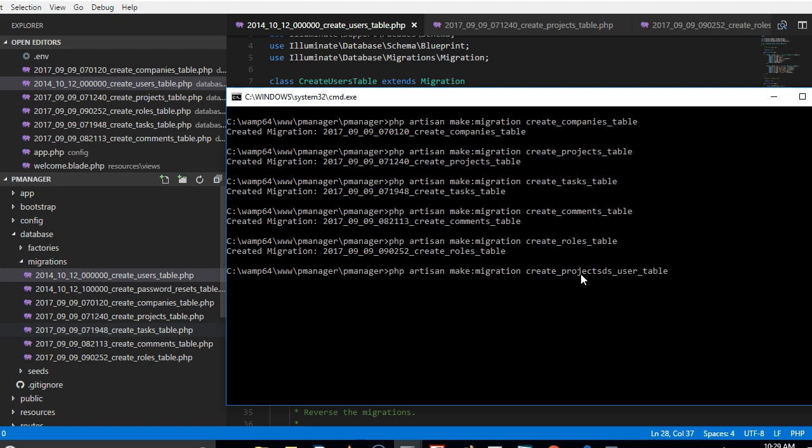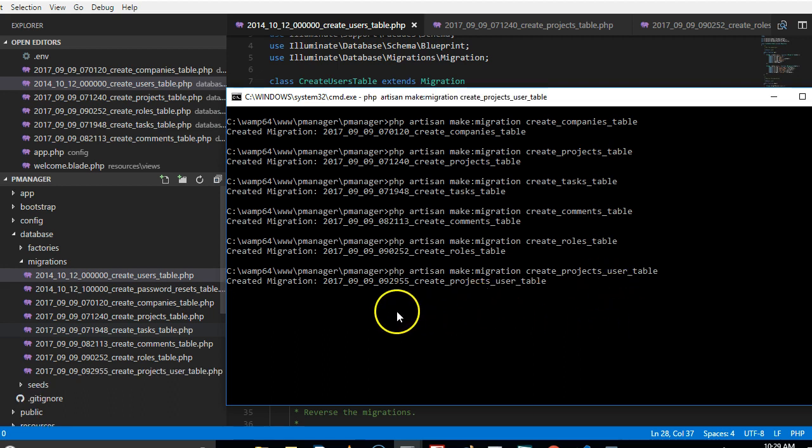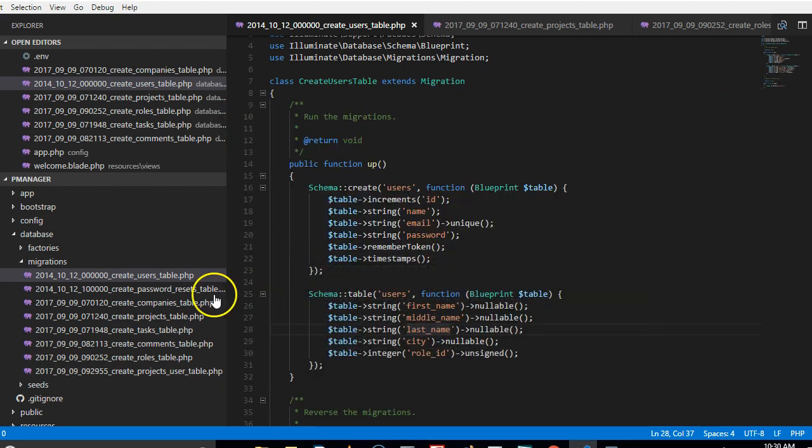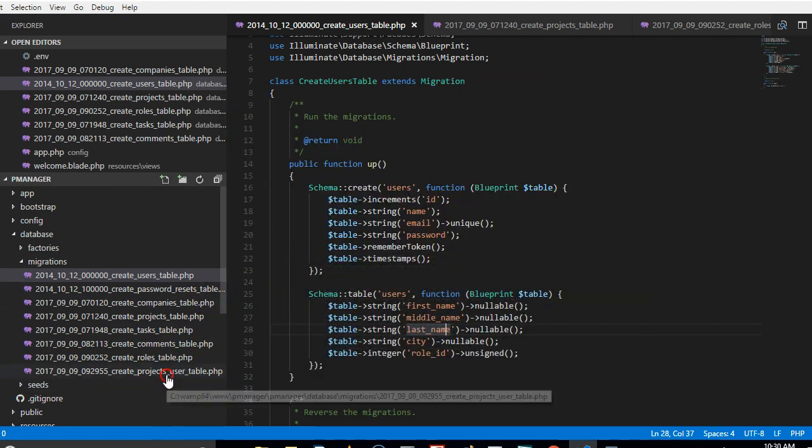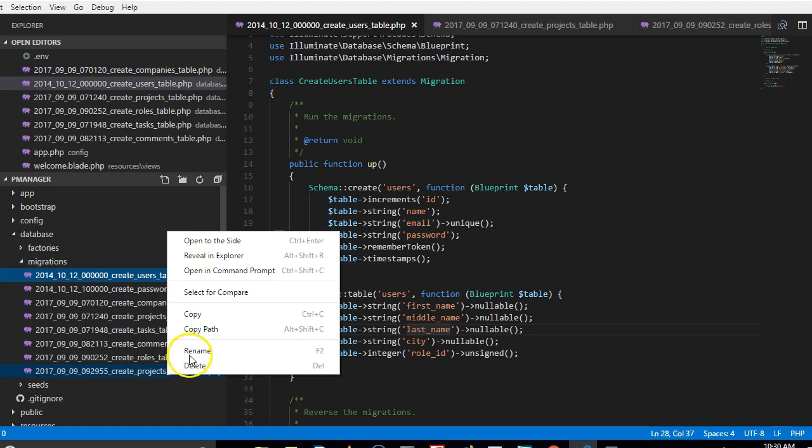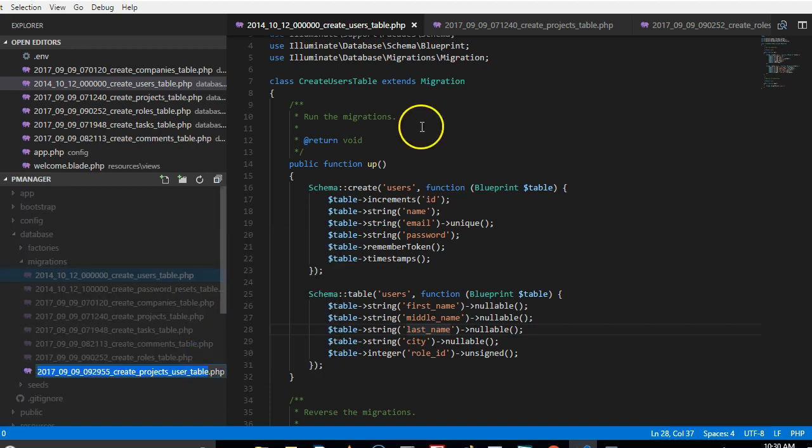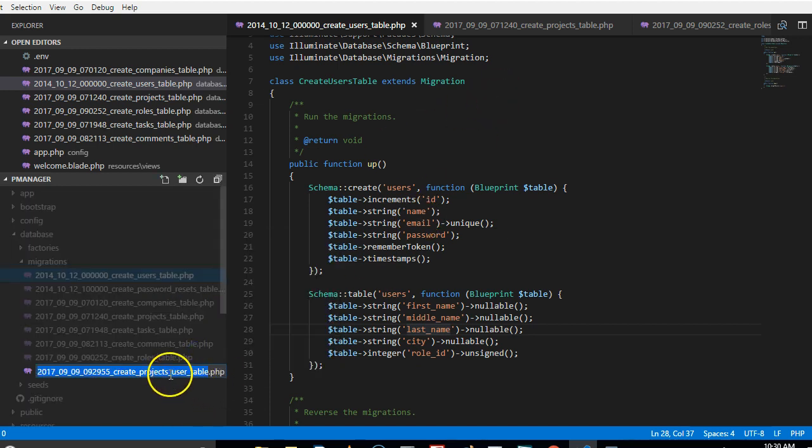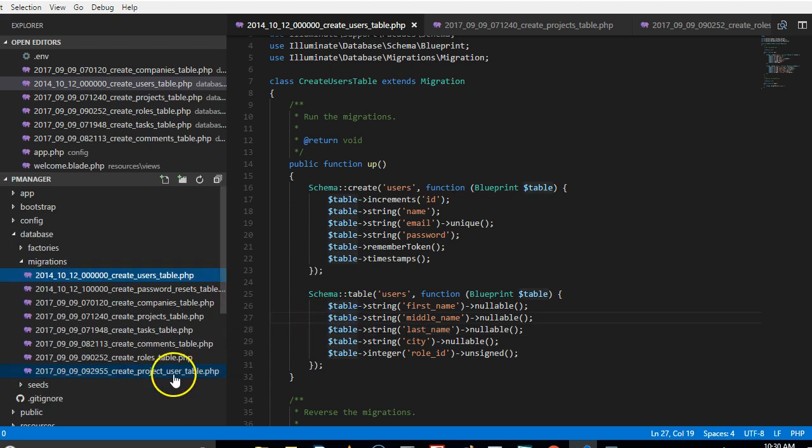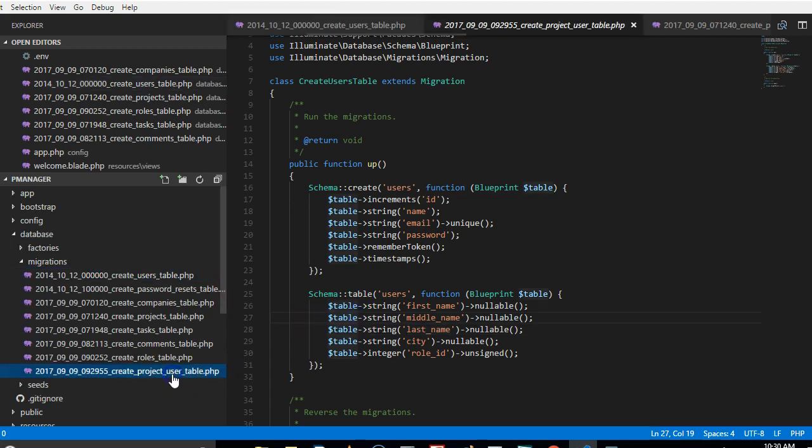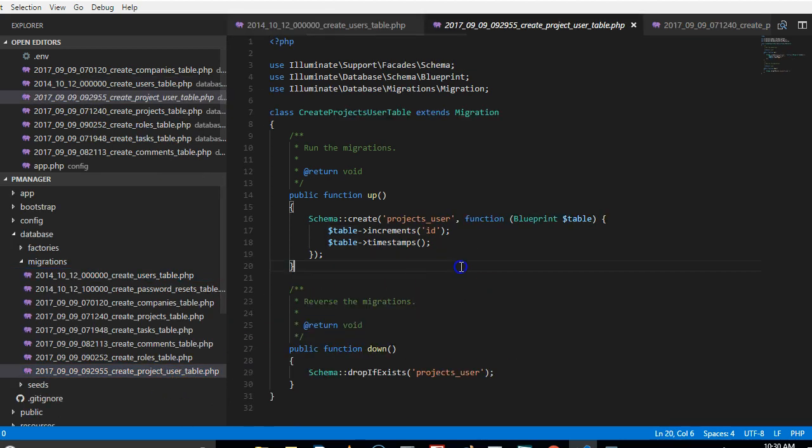So it will take care of the project_id, then it will take care of the user_id. So we need to know which user belongs to which project. All right, so we mistakenly put this as plural, so I'm going to just rename it.